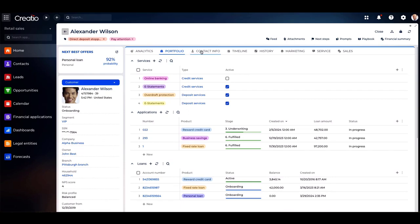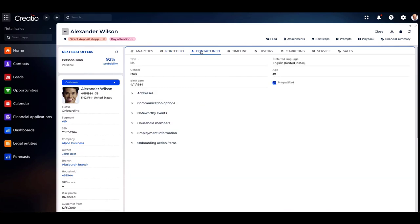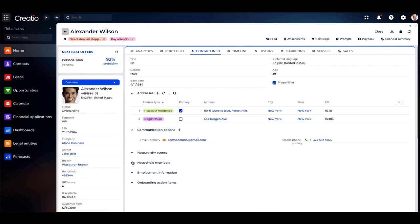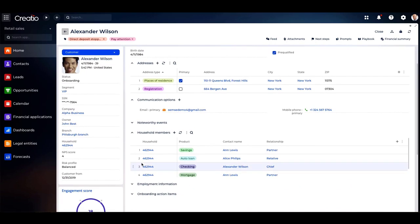As we explore the Contact Info tab, it provides access to essential details such as name, age, address, communication preferences, household members, and employment information.